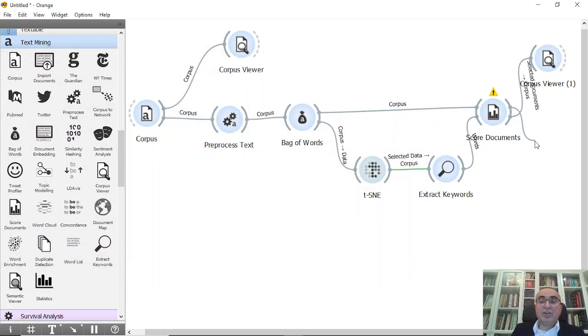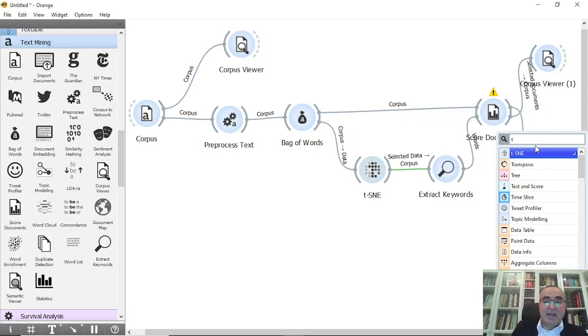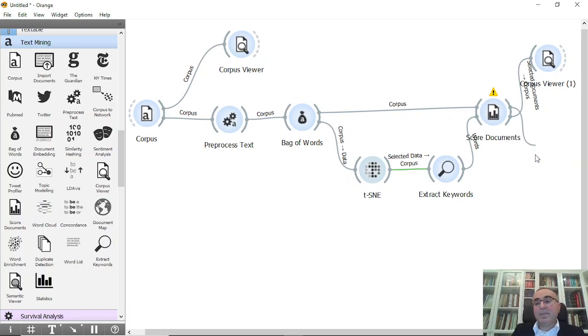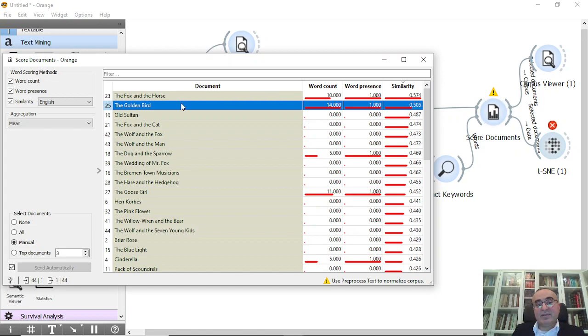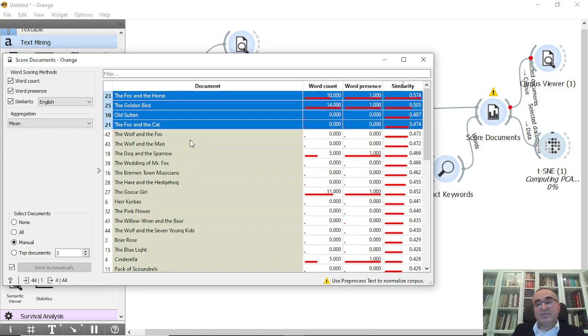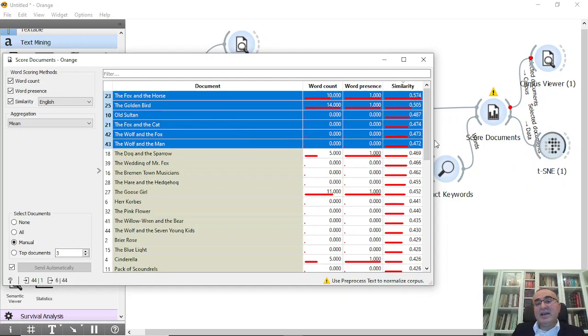And also we can connect to t-SNE after we do the scoring. Okay, so we can select for example a few documents from here. Okay, I have selected these documents.